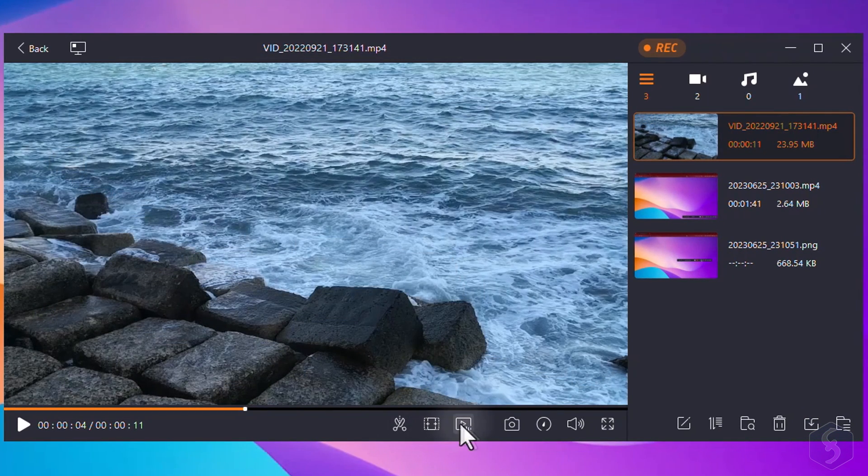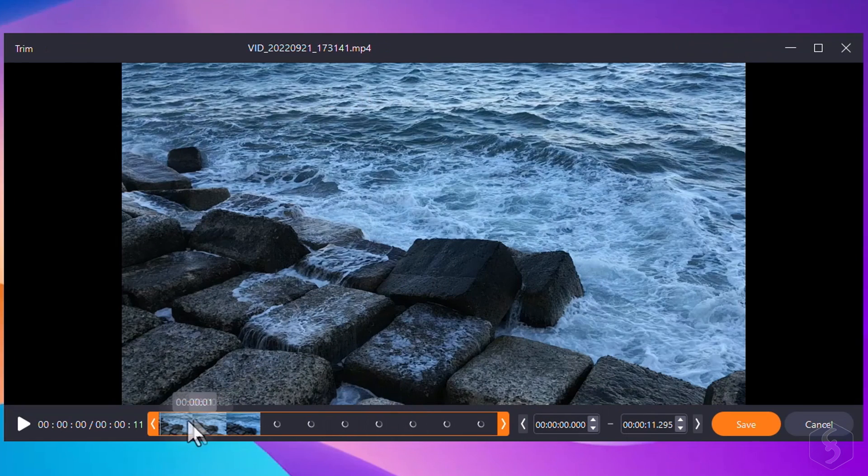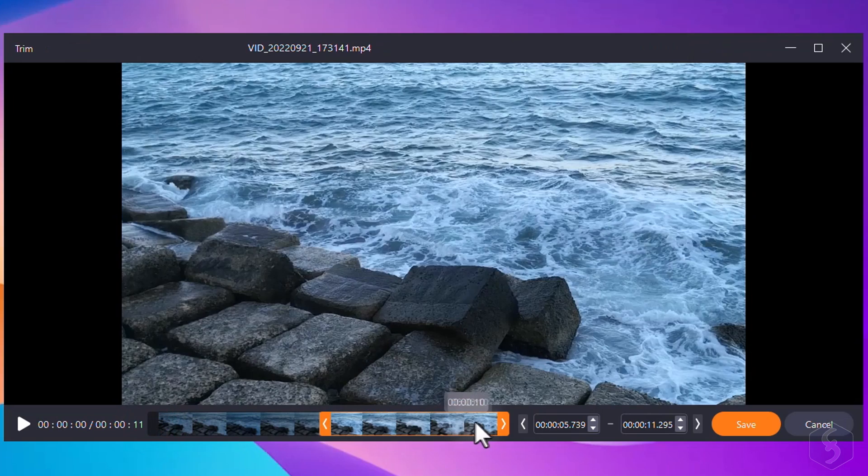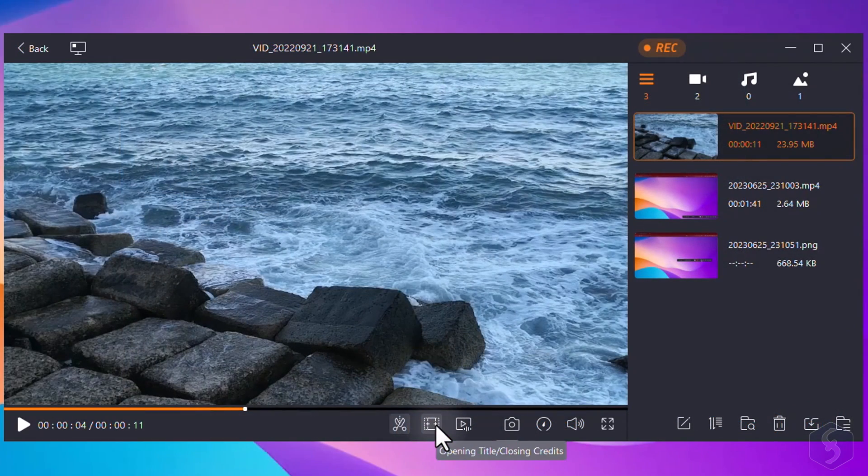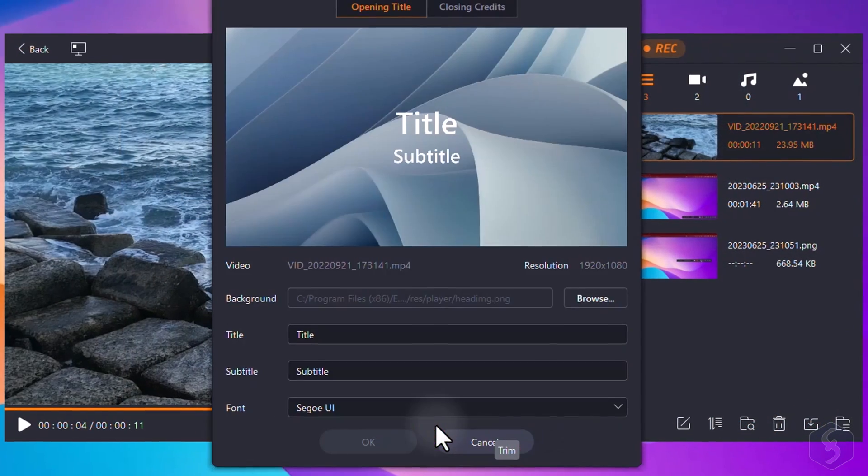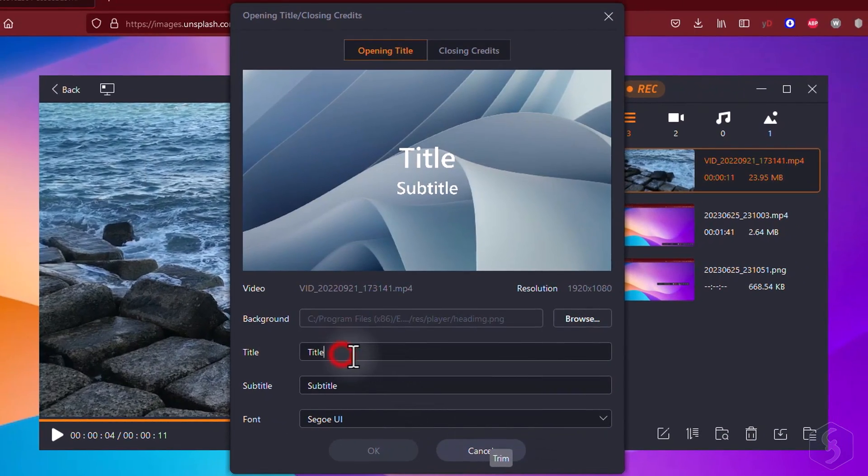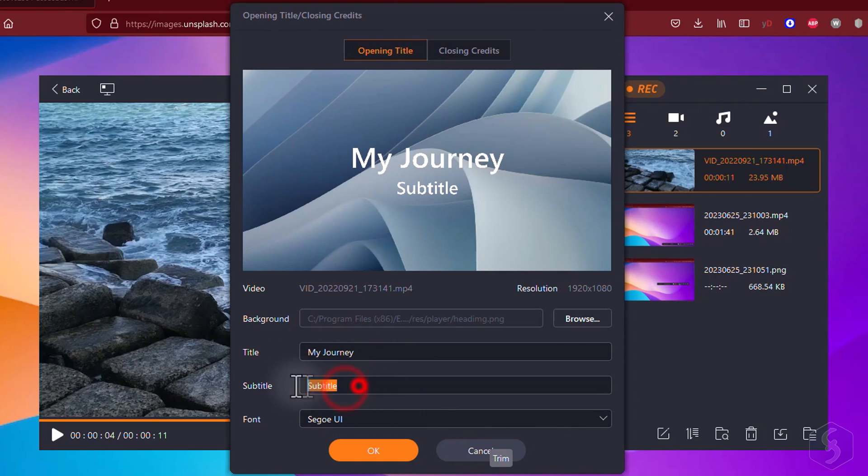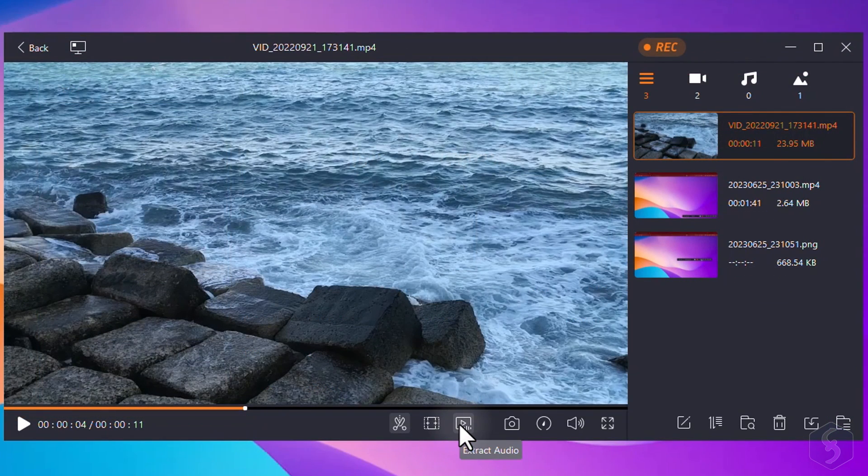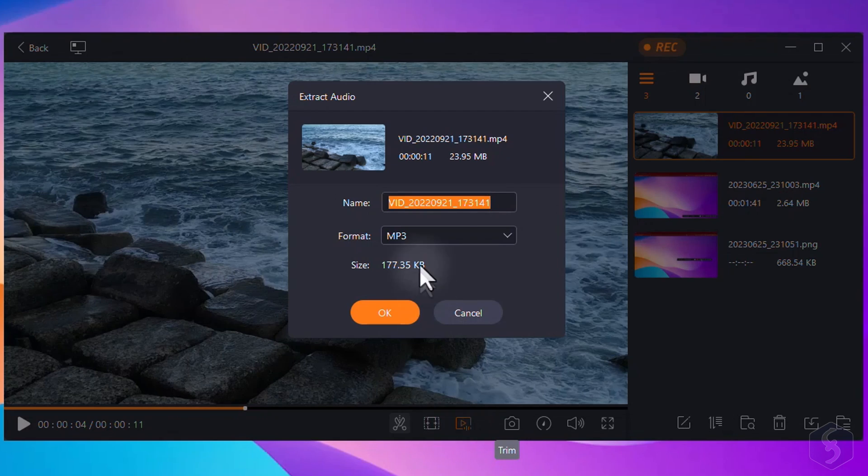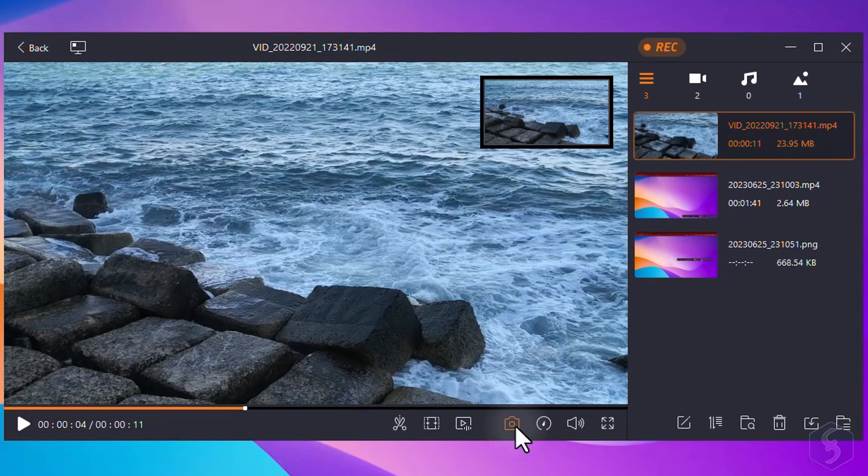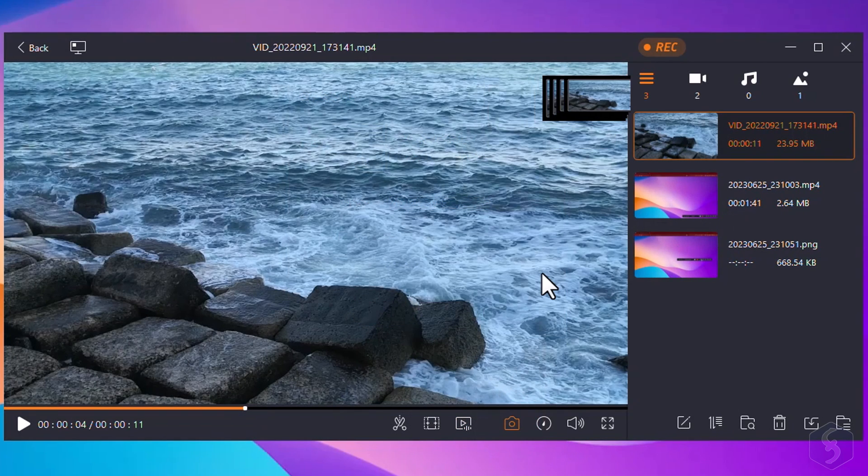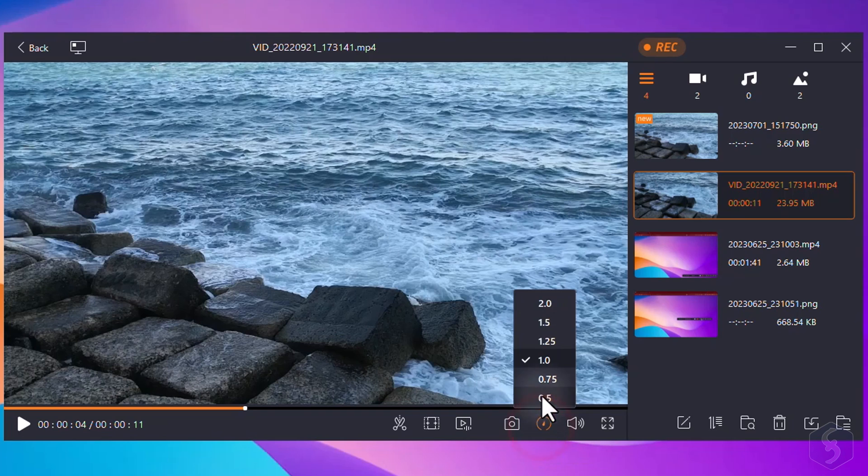Next to the player, you get several tools to edit your recorded files. For example, you can trim the file to select the desired portion of your recording. You can also add titles and subtitles as intro and outro to such media or even extract audio from the recording. You can also capture a specific frame with the screenshot button and adjust the playback speed of the recording.